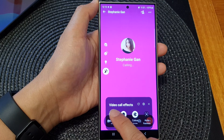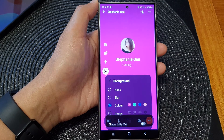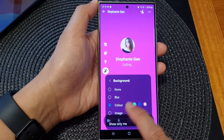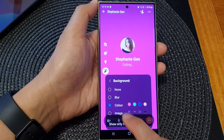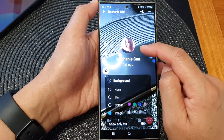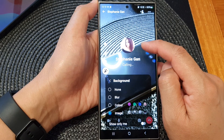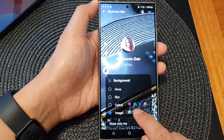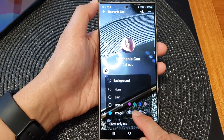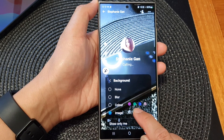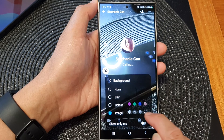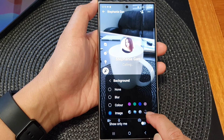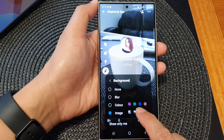Then tap on background. And if you choose image, you can see that the default background image has been selected. If you want to change the background image, you can do so as well in here by selecting a different image.